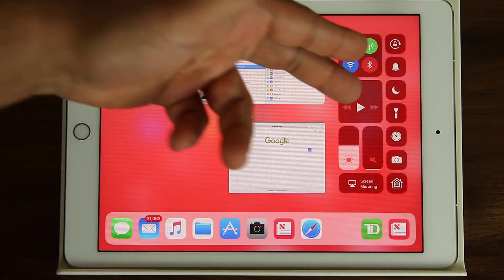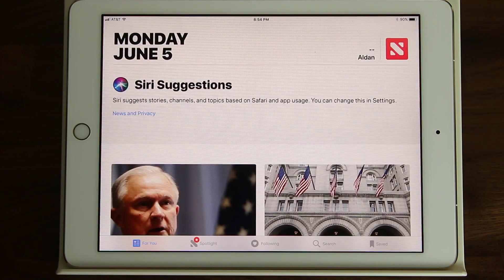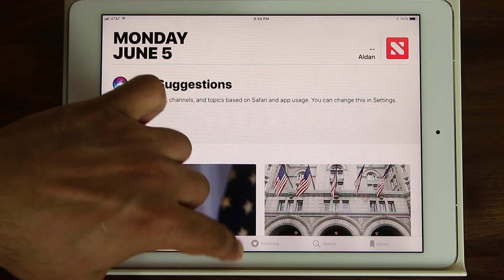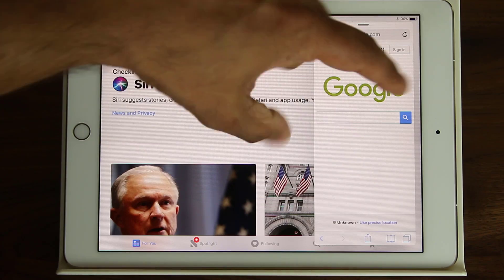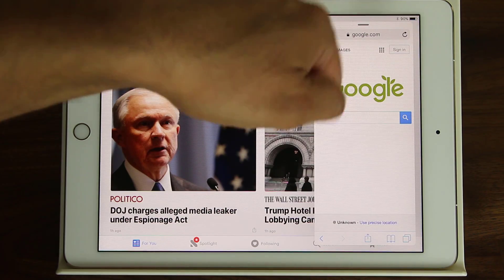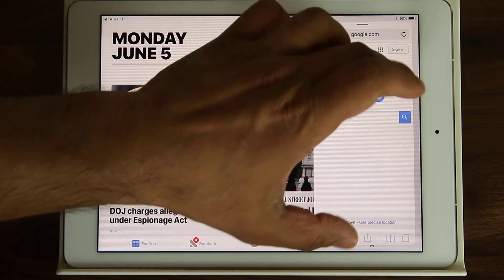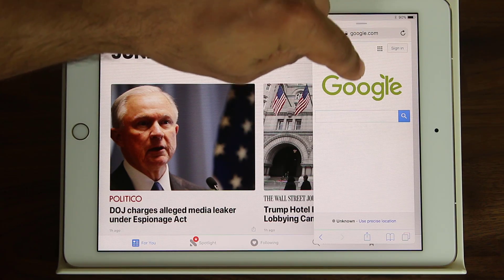Now let's talk about slide over and split screen multitasking. Let's say I launch the News application and I want to run Safari on the side as a slide over — not split screen. All I do is bring up the dock, grab Safari, and just put it right over here. It'll be in a narrow window. You can use it, type in it, and go to another website. No problem.